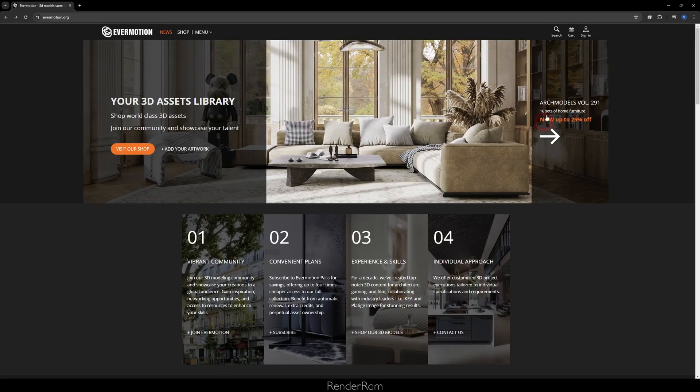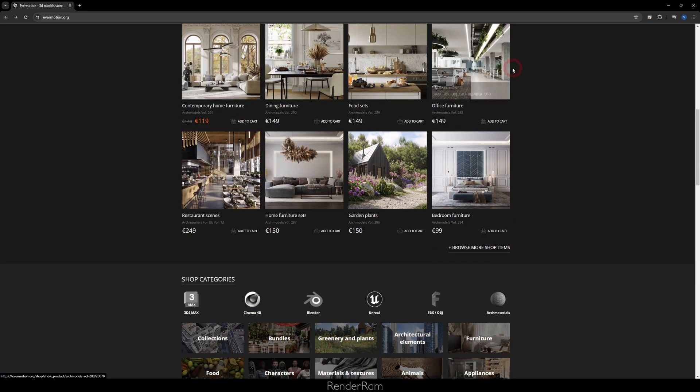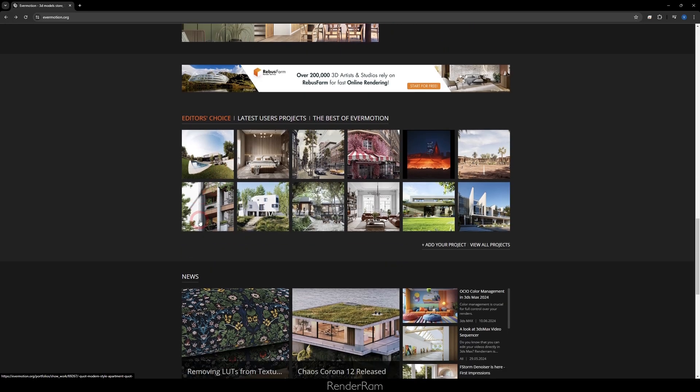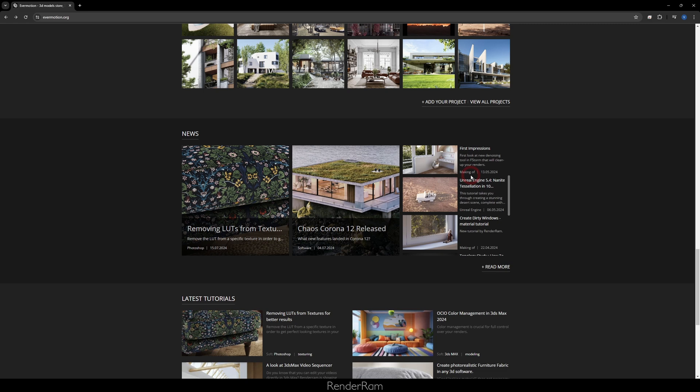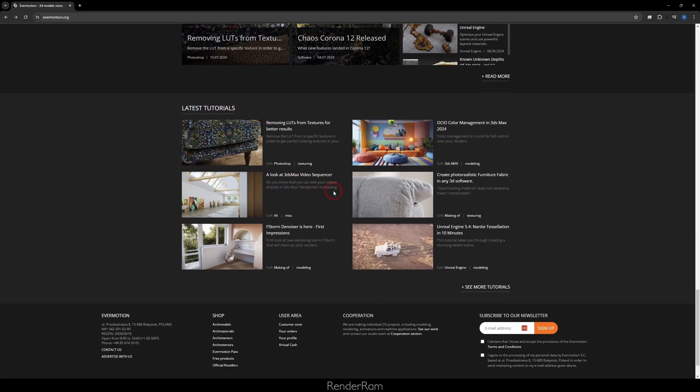As usual, don't forget to check out Evermotion. They currently have ArchModels Volume 291 at up to 25% off — these guys always have something discounted and their props are amazing. Head over to the Evermotion website — even if you don't plan to buy anything, there's a news section with a lot of tutorials and you can browse different things. It's super informational. As usual, see you in the next video!